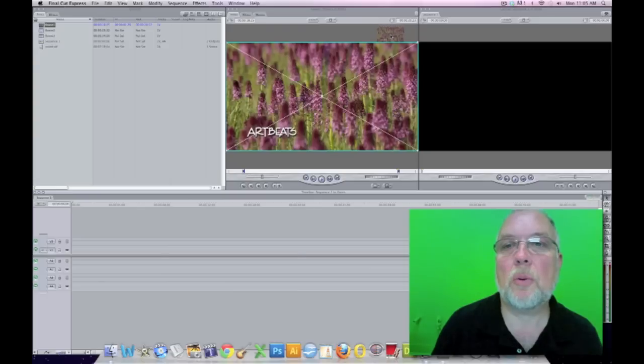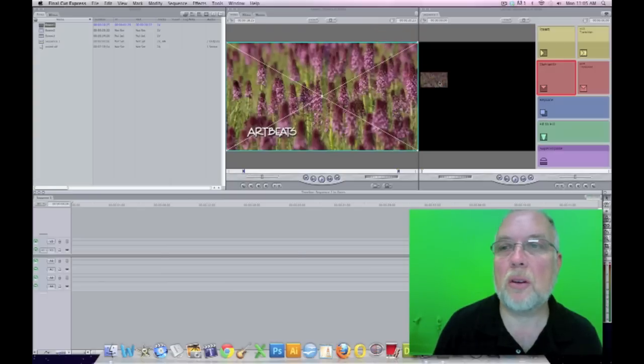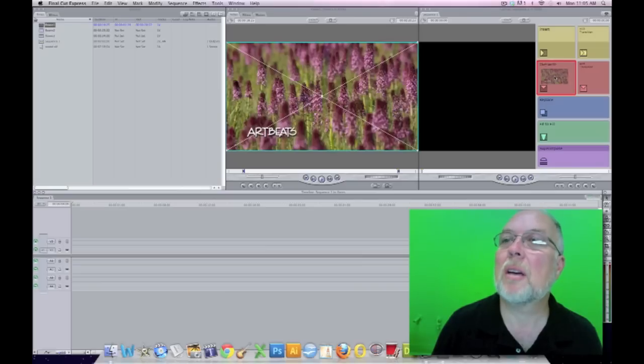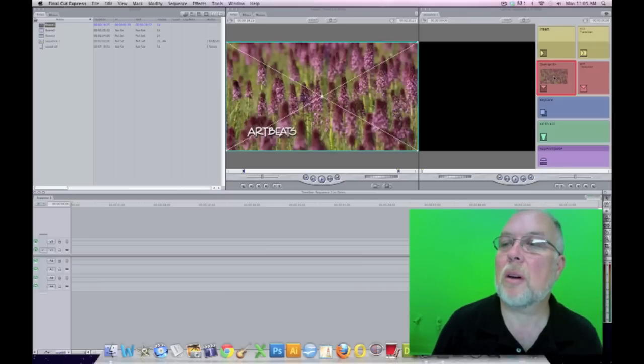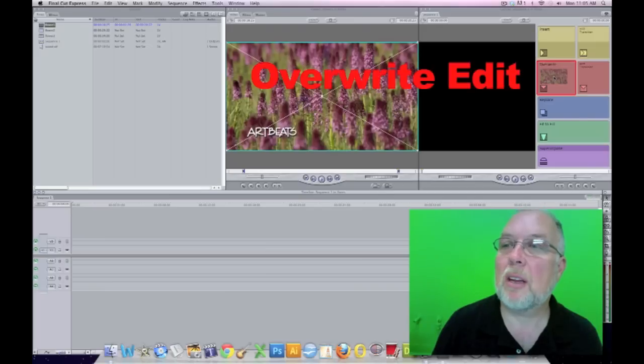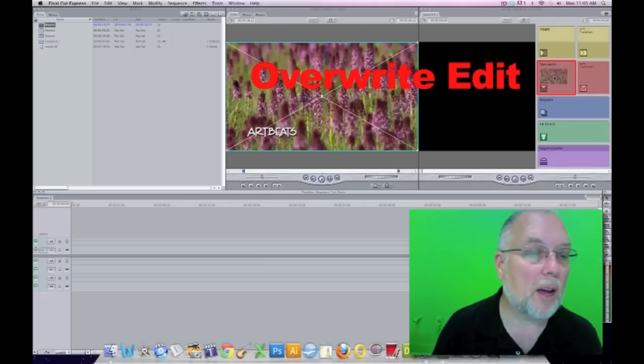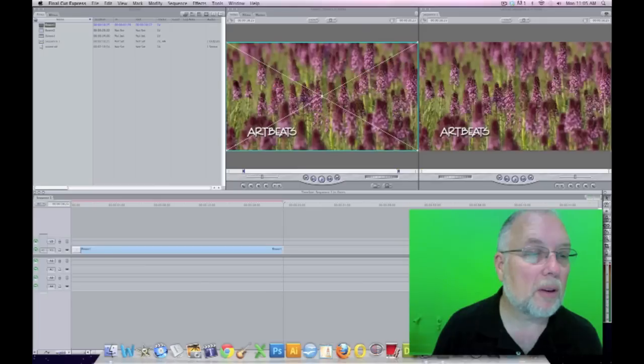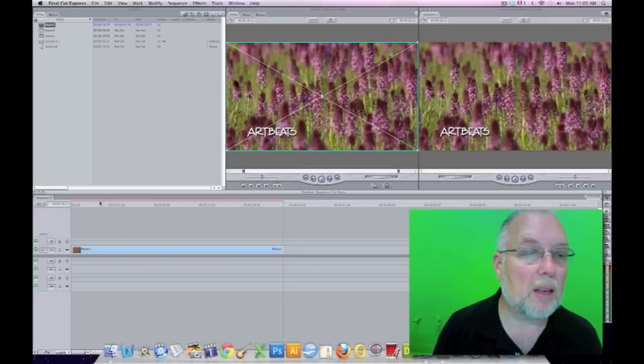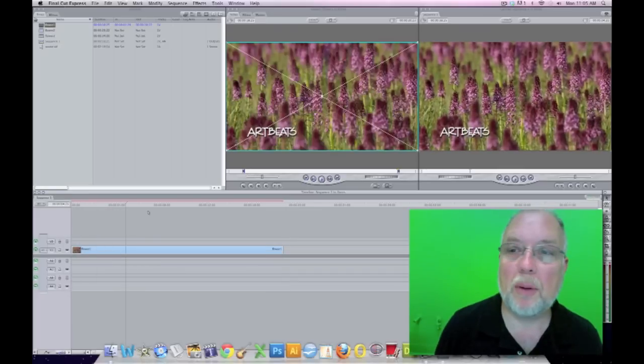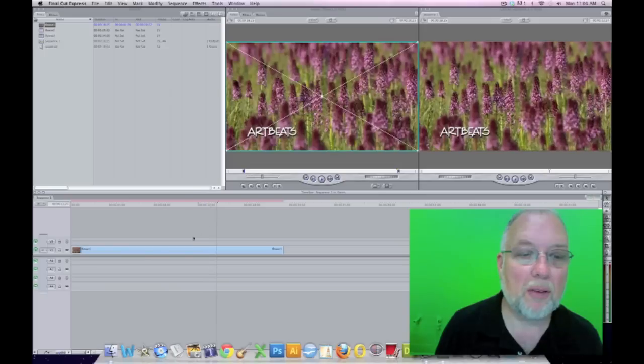To put our tracks into a video, we can just drag them over to the canvas, and this window comes up. Overwrite is just to write over any others that you have. Insert pushes all the other ones forward. So here's our clip as it stands.